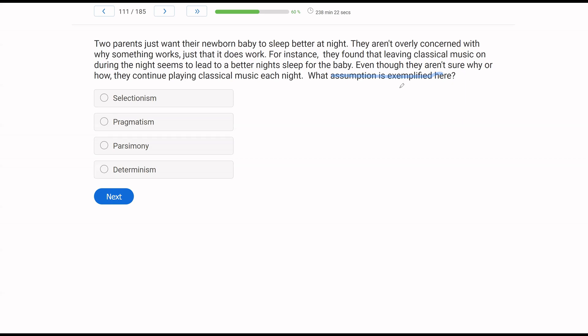So be careful, right? The question wants to know what assumption is exemplified. So what assumption is highlighted? Now, if you look at this, right, and we say, well, we have two parents, they want their baby to sleep better. And they, for some reason, believe or found classical music helps the baby sleep better, even though they aren't sure why or how. If you were to look at D, determinism, well, you might say they're not being very deterministic, right?